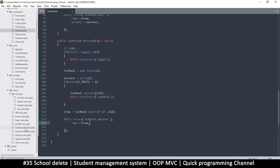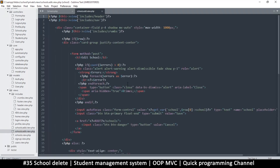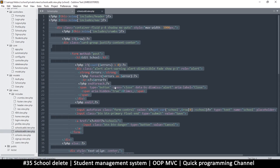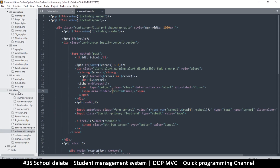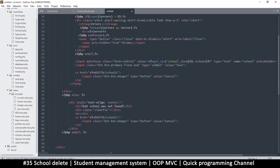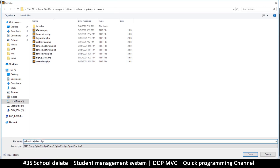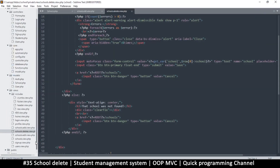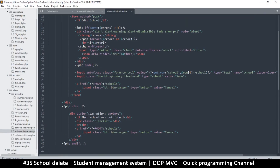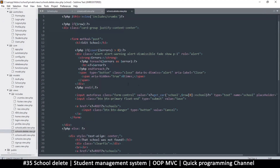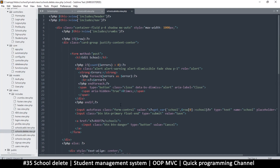Now we just want a view, so I'm going to copy the edit view since it's closest to delete. Select everything, right-click, new file, paste, save it as schools_delete.view.php.